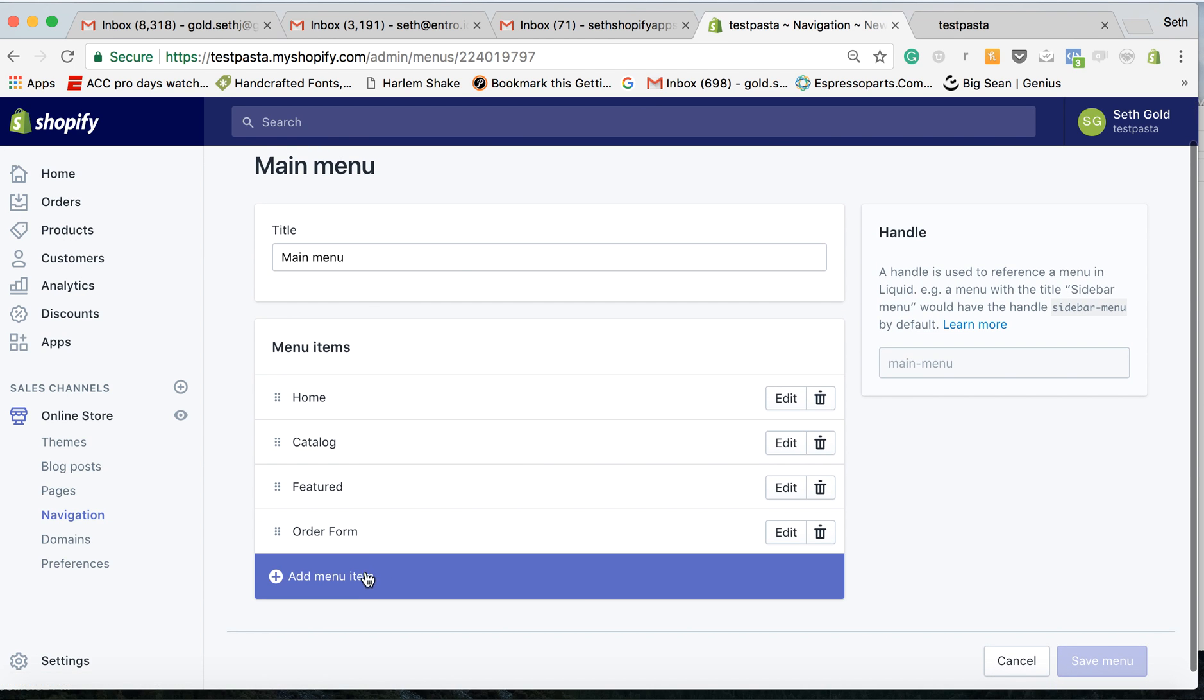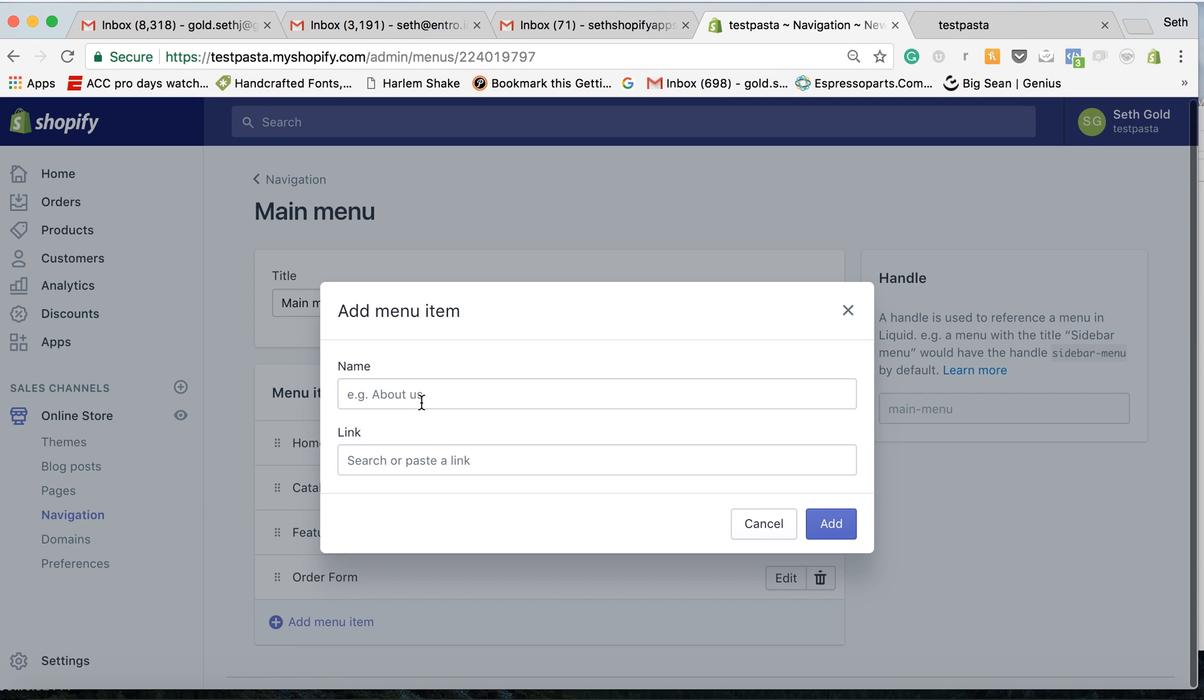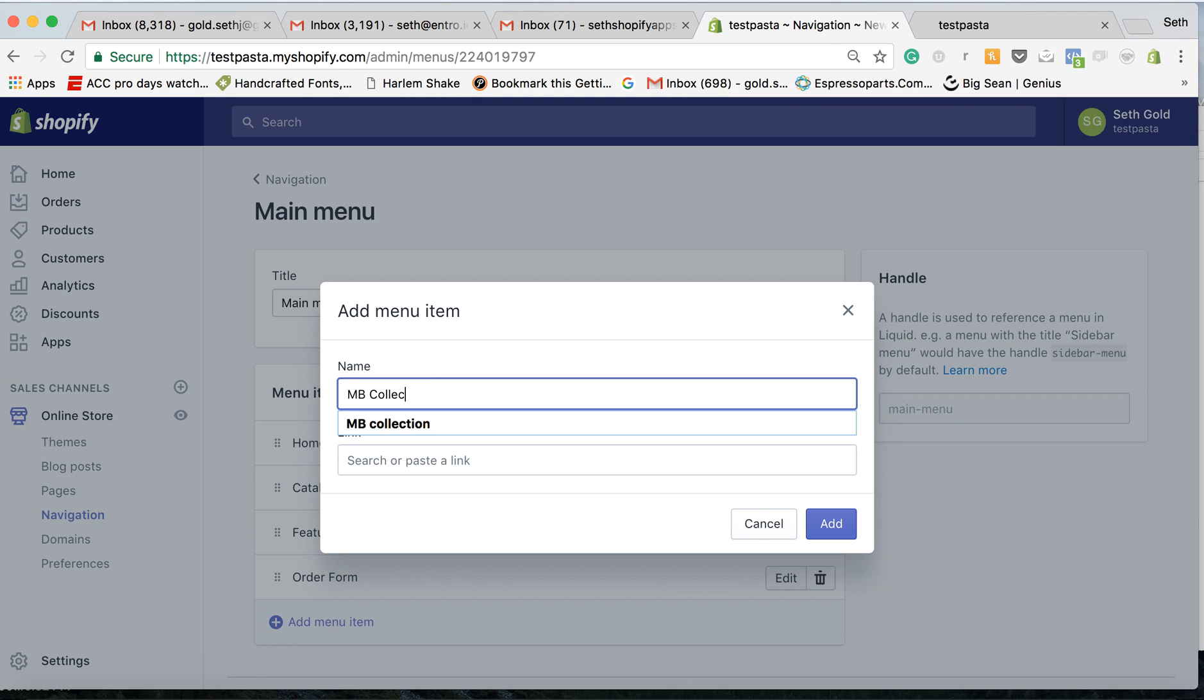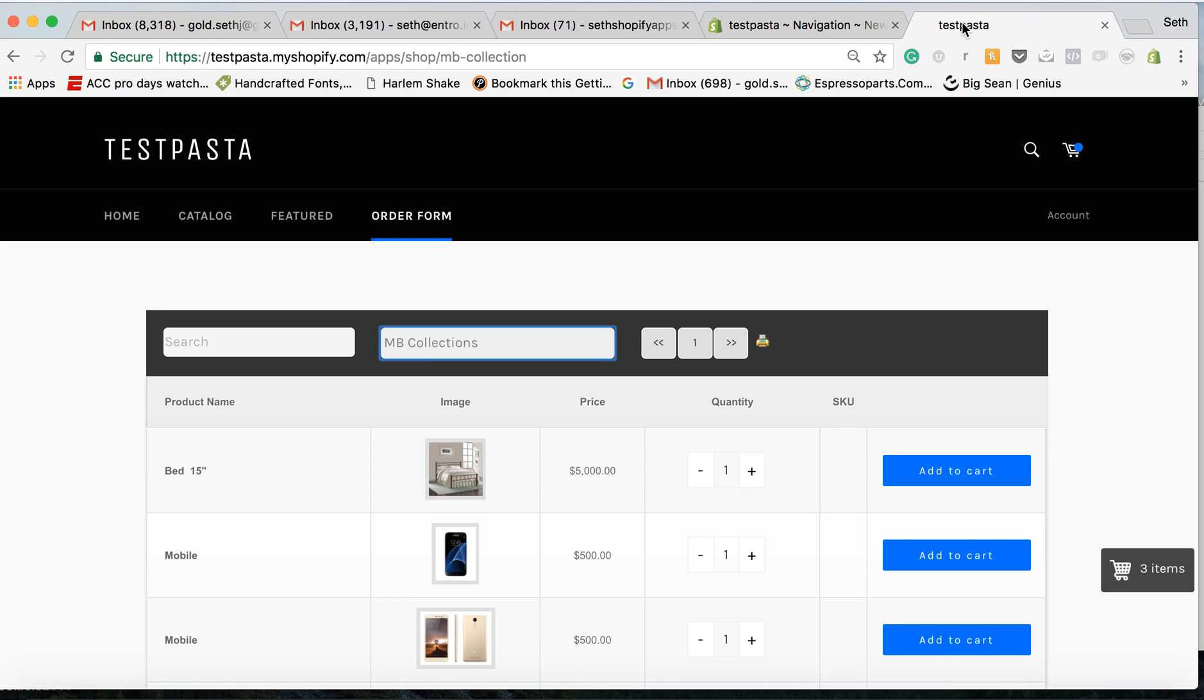So let's call this menu MB collections 3. I go back to my store and I'm right now on the MB collections.